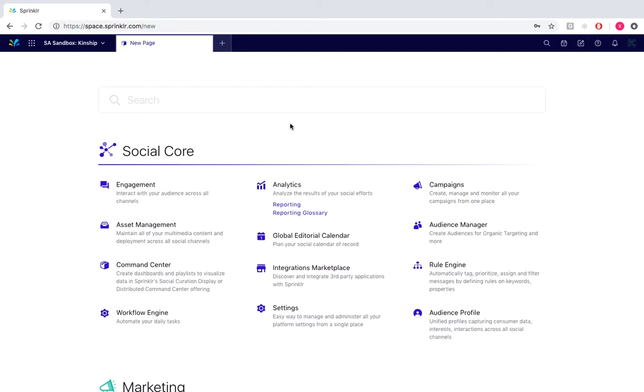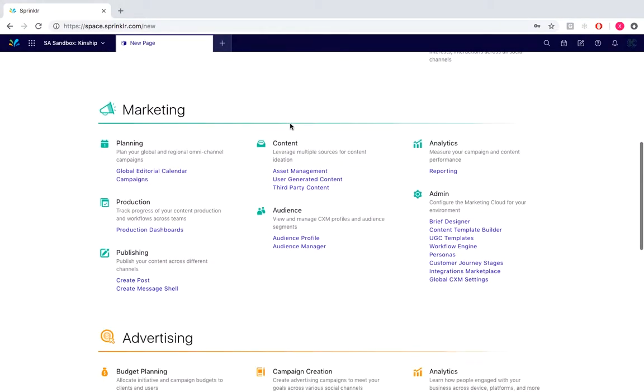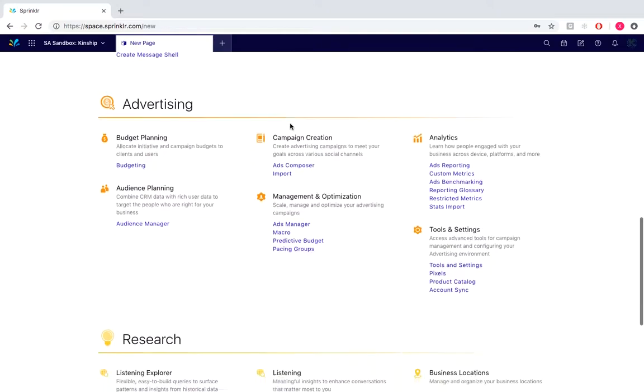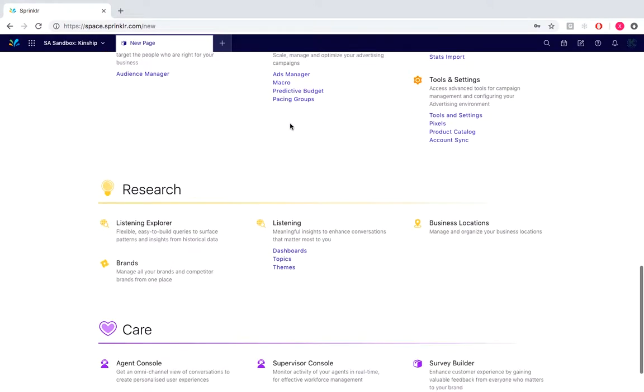To navigate to listening, we would from our desktop select under research, scroll down and select under listening, listening topics.